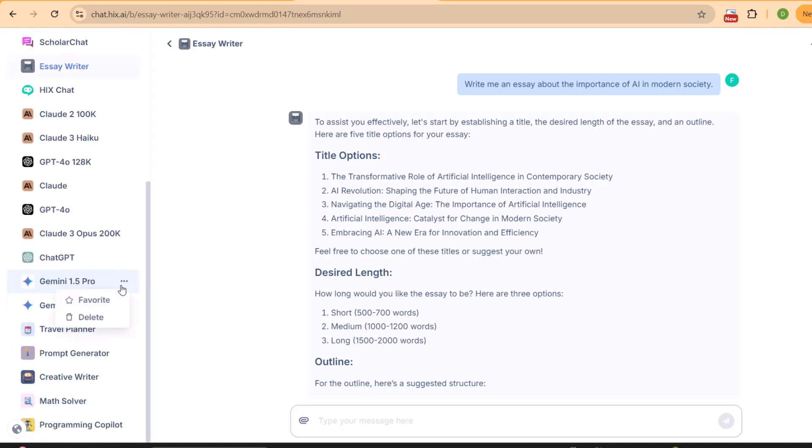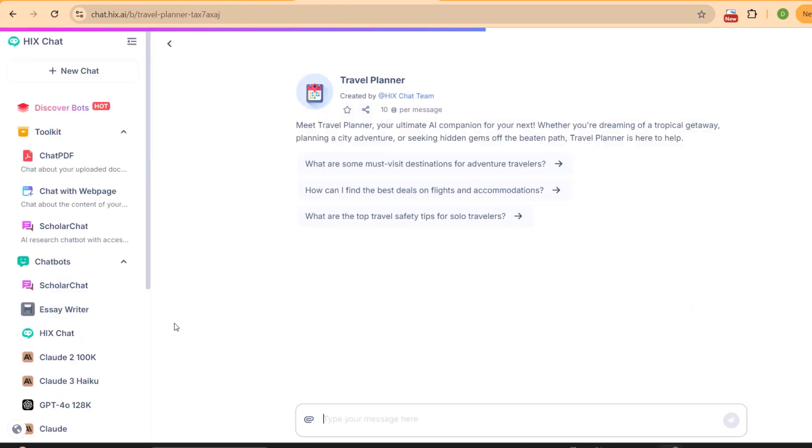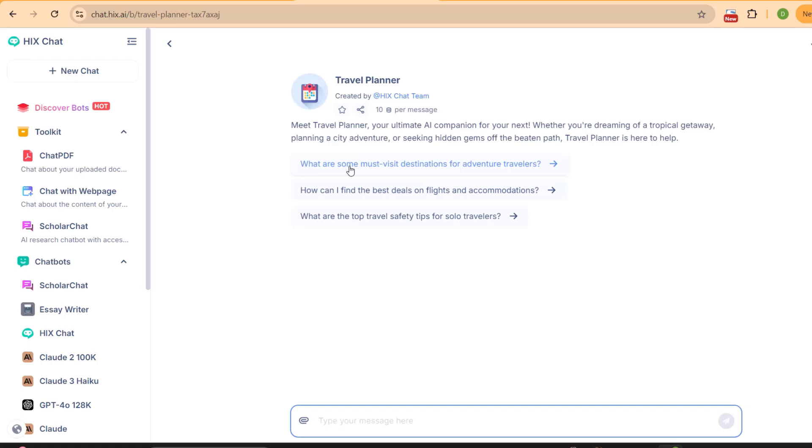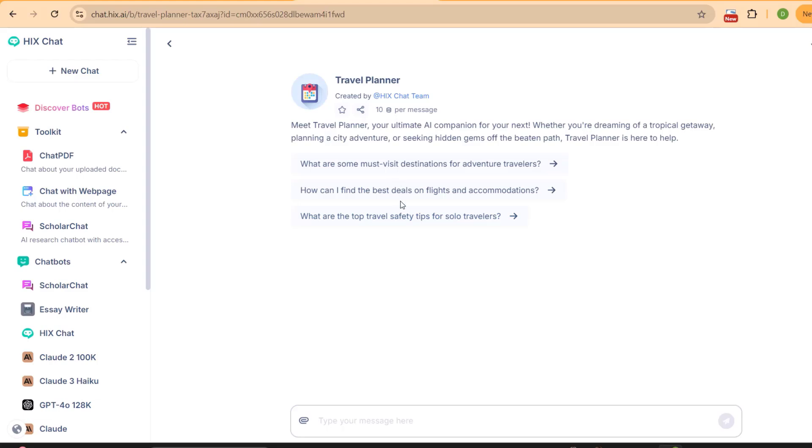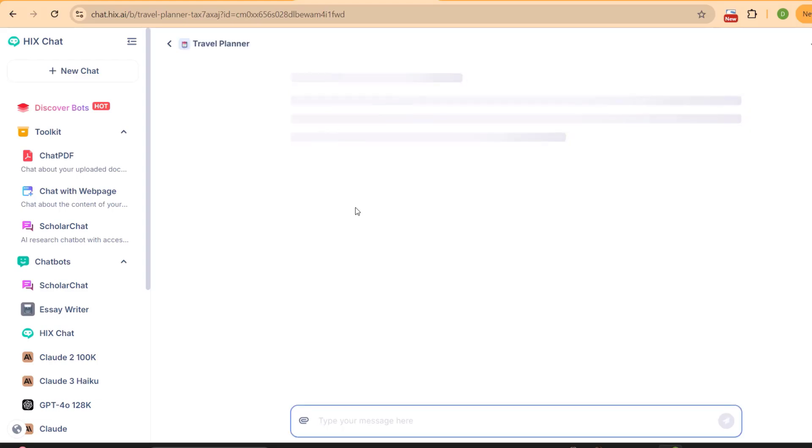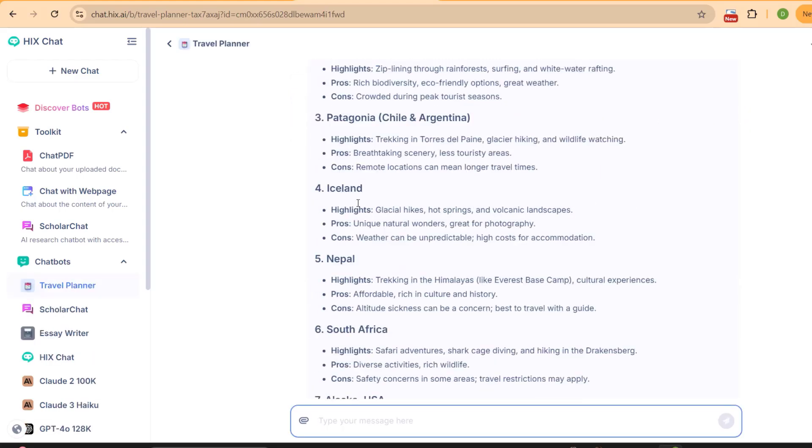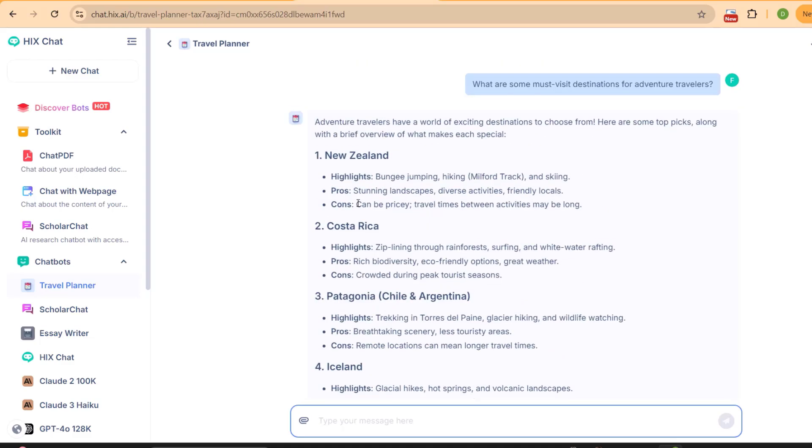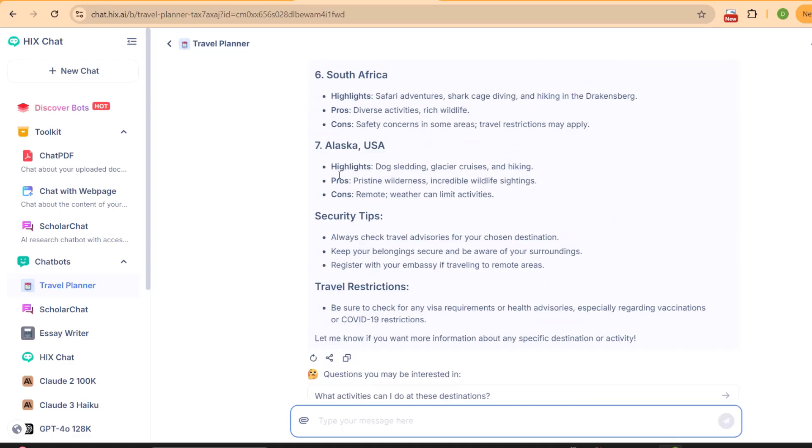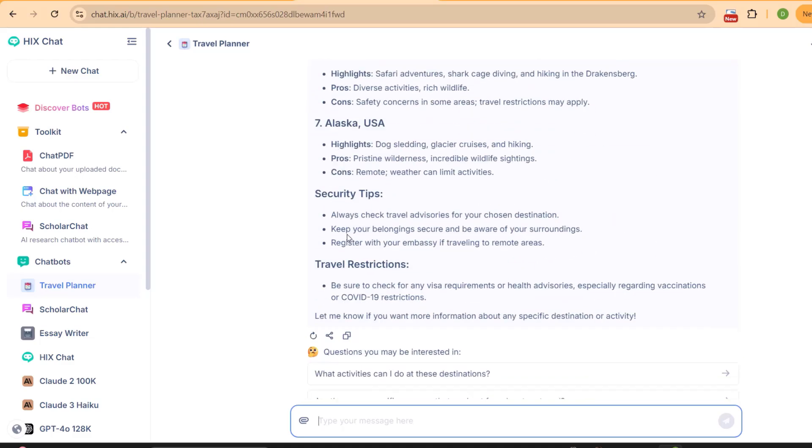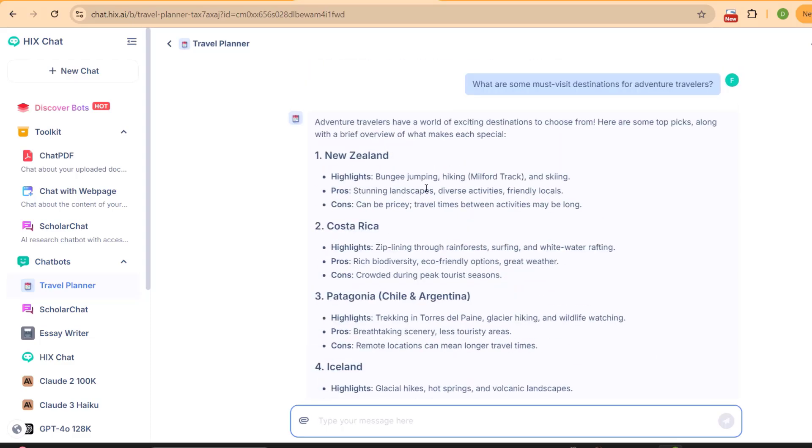There are some other very important tools available in this combination, like Travel Planner. You can do the planning of your travel in a minute. For example, what are the most visited destinations for adventure travelers, and you can even ask it about specific queries about any specific place. For example, these are some highlights about the most visited places by persons who like